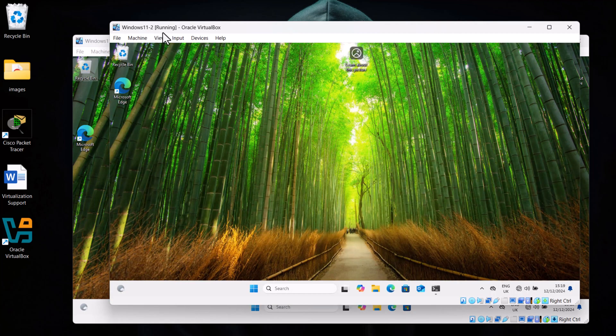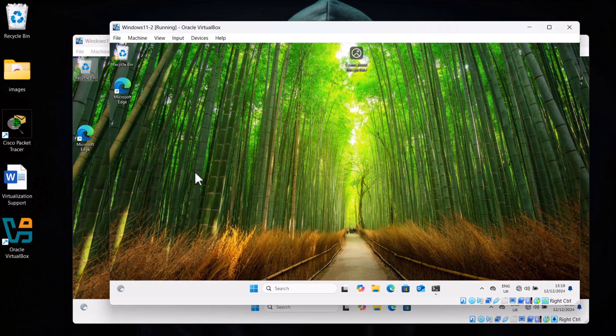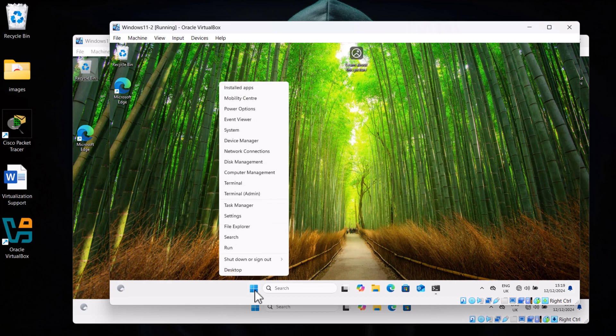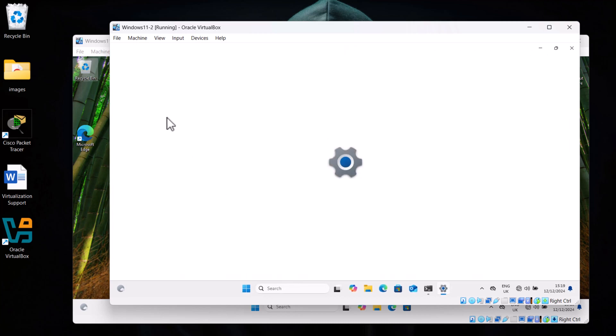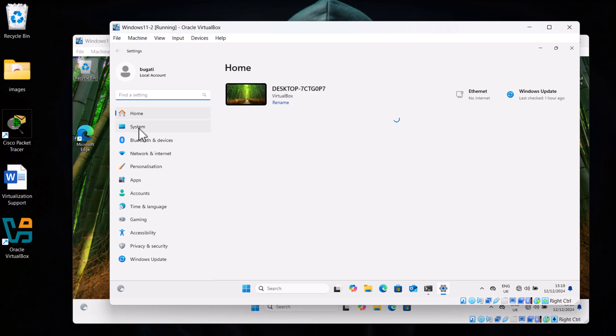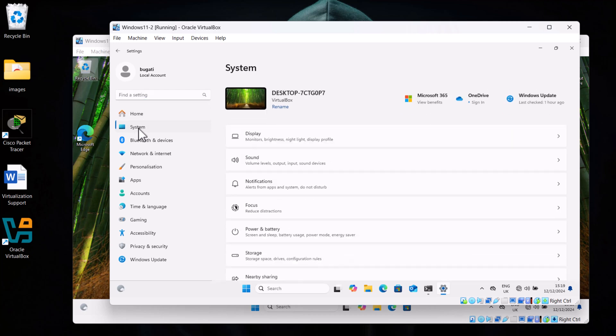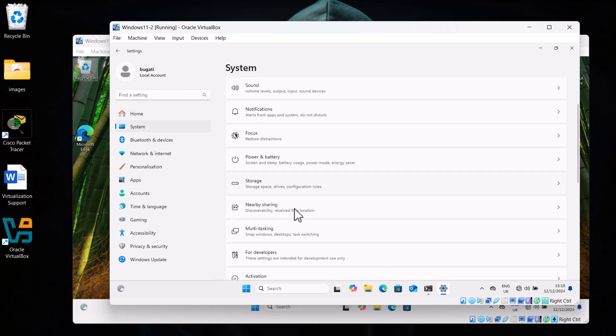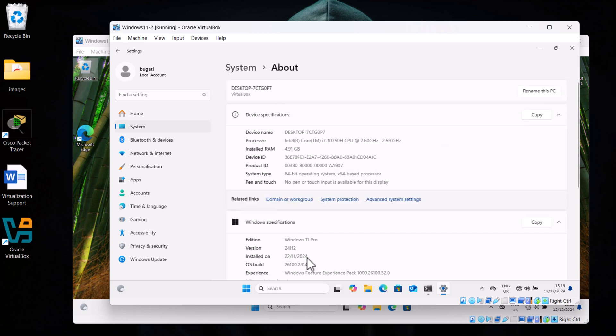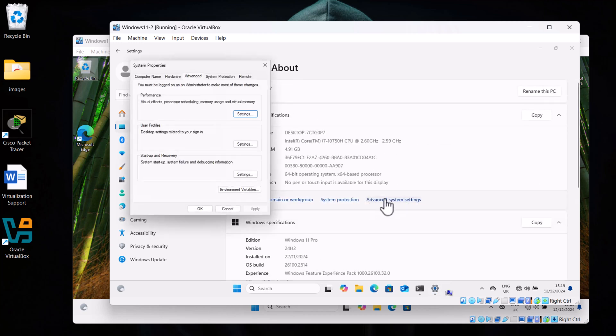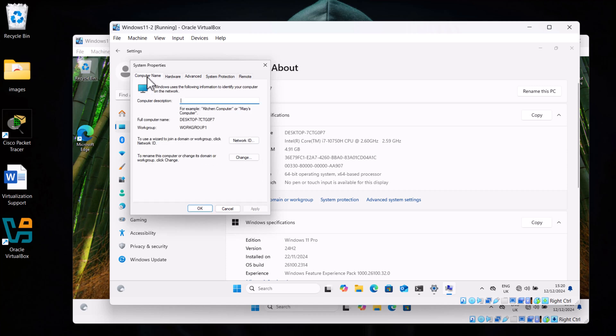On our other computer, which is Windows 11-2, as you can see there at the very top, also right-click on start icon, click into the settings, click into System on the left-hand side and scroll down until you will see About. Click on this About, and here also we need to click to this Advanced System Settings. And here we also click into Computer Name on this System Properties tab and click on this button Change.